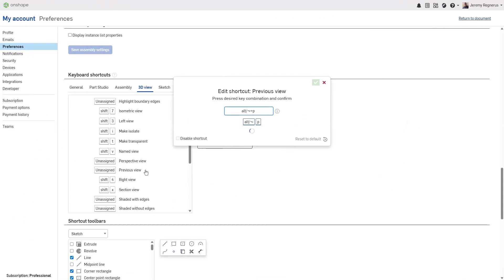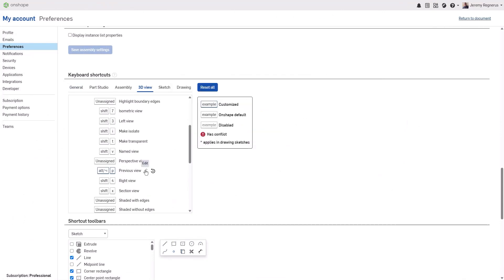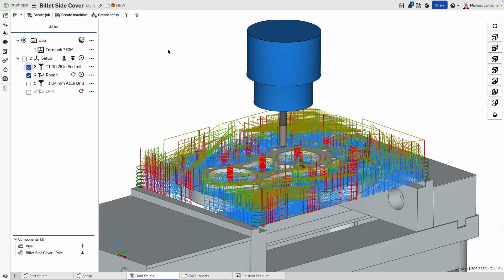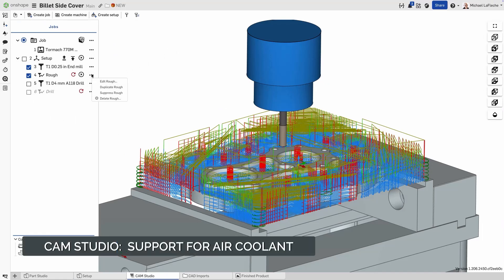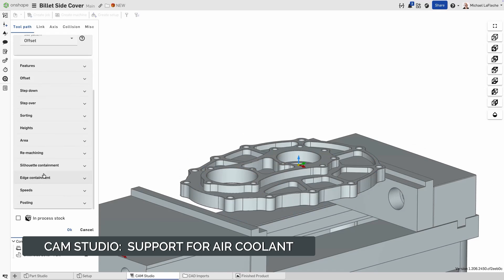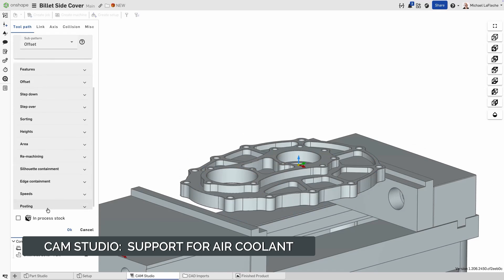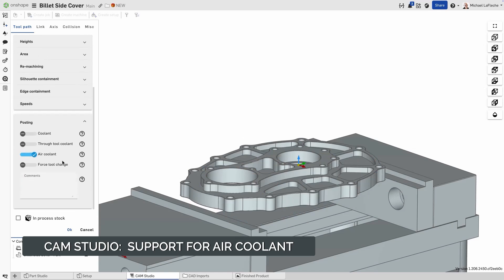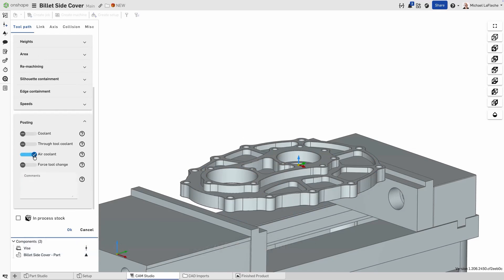This makes accessing the previous view even quicker. A new air coolant setting has been added to CAM Studio operations. You'll find it under the Posting section for any toolpath. This simple on-off option specifies whether external air coolant is used during machining, perfect for operations where chip clearing or tool cooling is needed without liquid coolant.